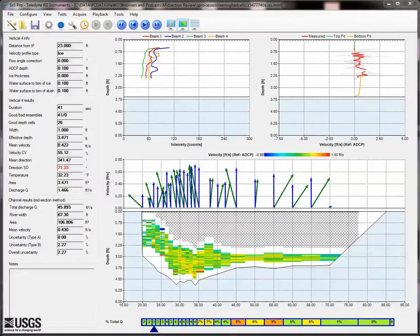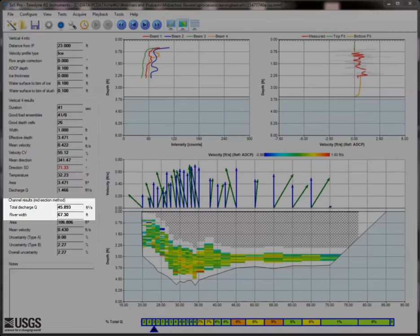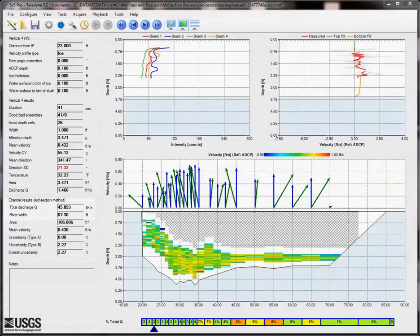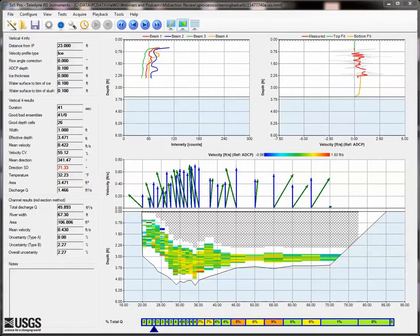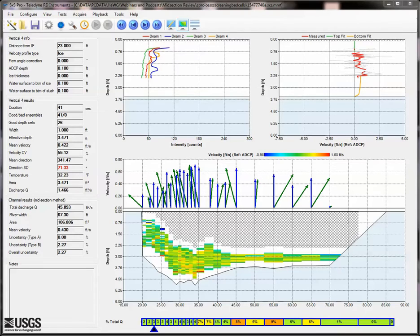Once all of the erroneous data is removed, the final discharge is around 46 CFS and looks much more reasonable in the contour plot and the profile plot, though the indicated angles are inconsistent. You would want to be sure to document in your notes what changes were made and how the values you applied were determined.